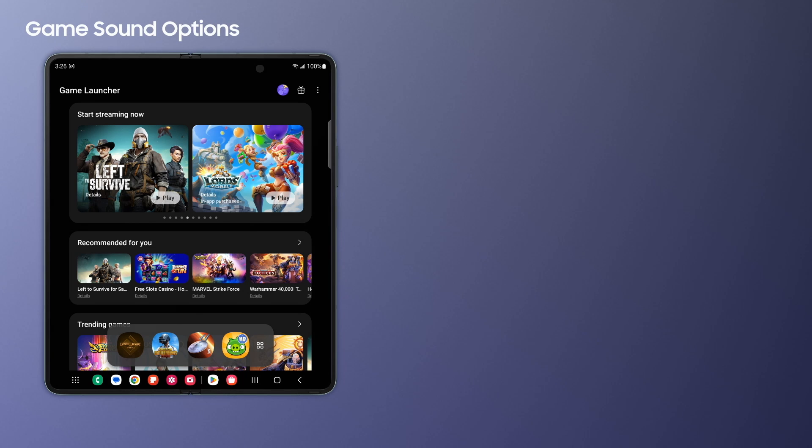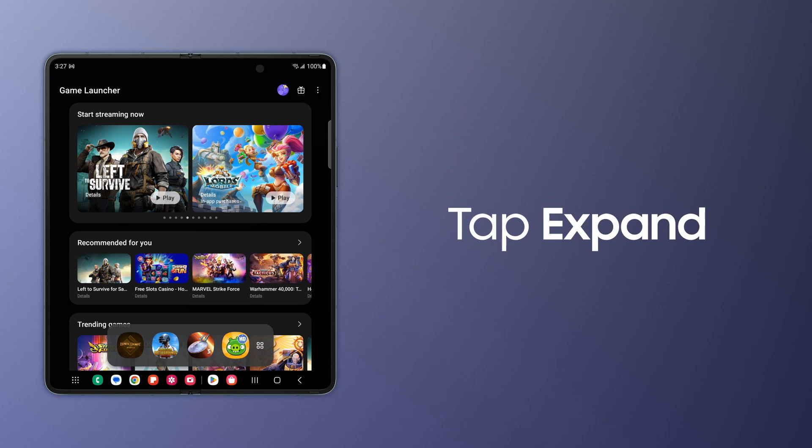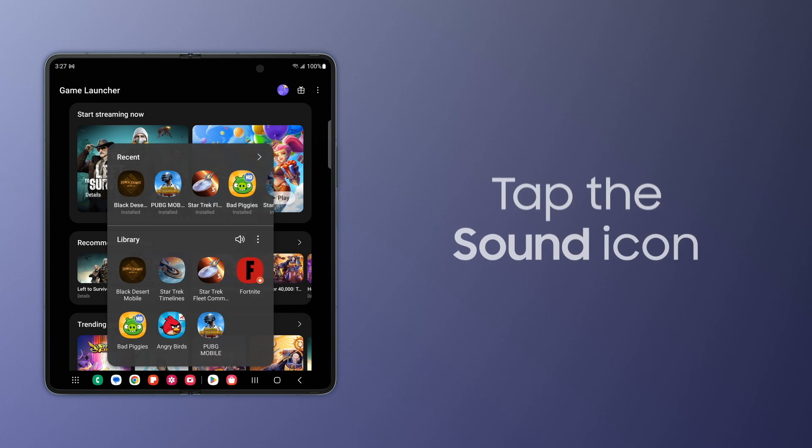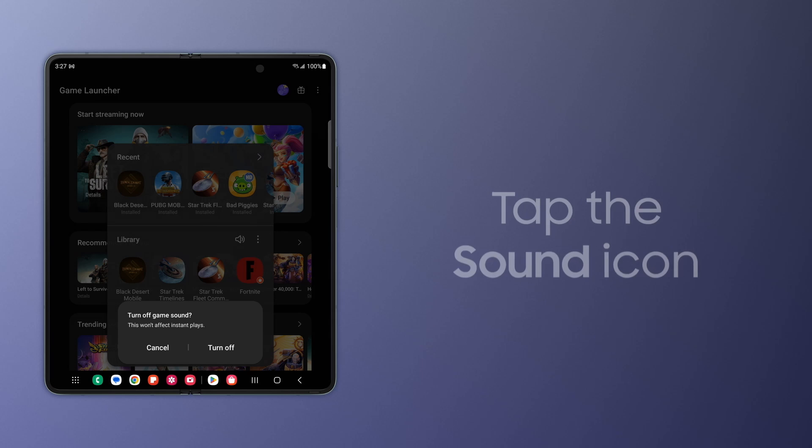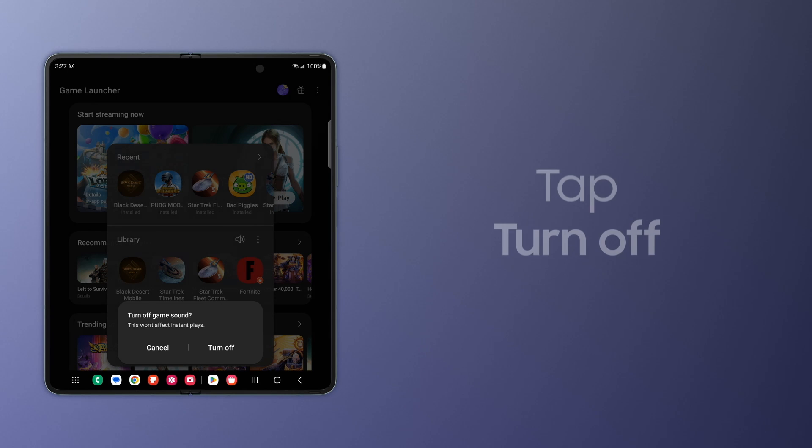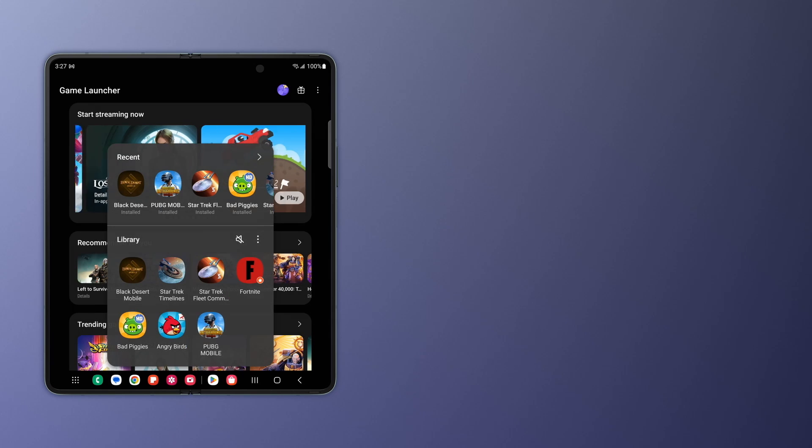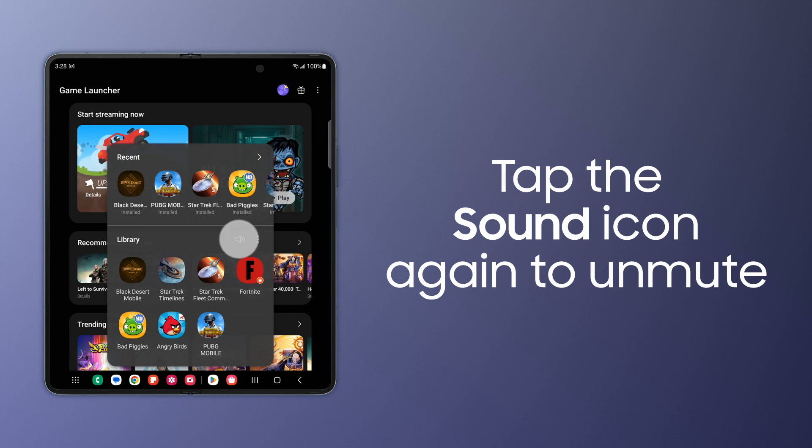With Samsung Galaxy Game Launcher, you can easily mute games without fidgeting with volume keys. To do this, tap Expand, then tap the Sound icon to quiet all of your gaming apps. Tap Turn Off. To unmute, tap Game Sound again.